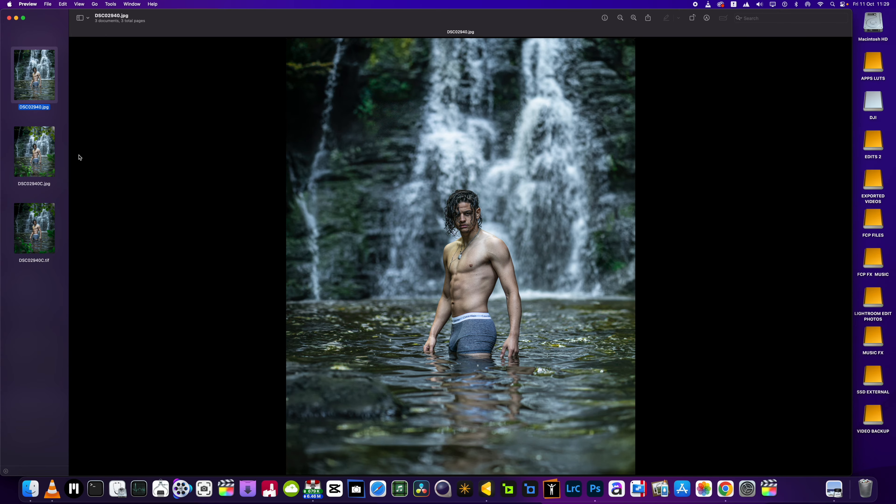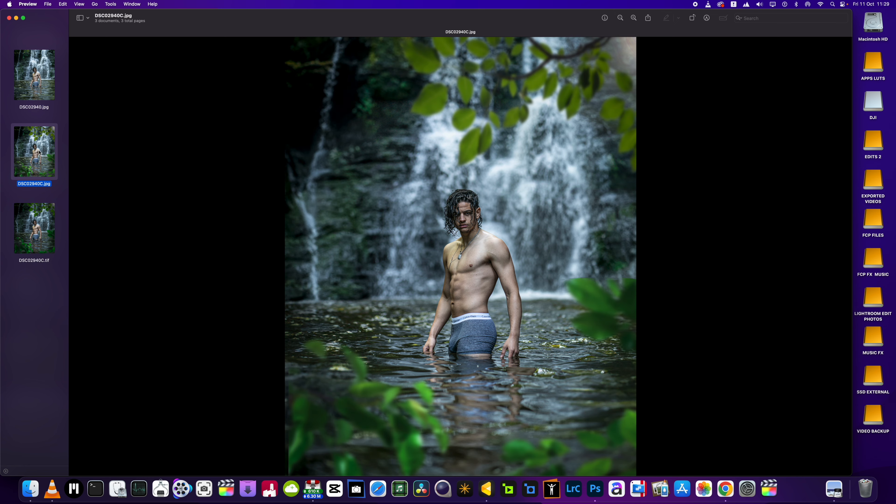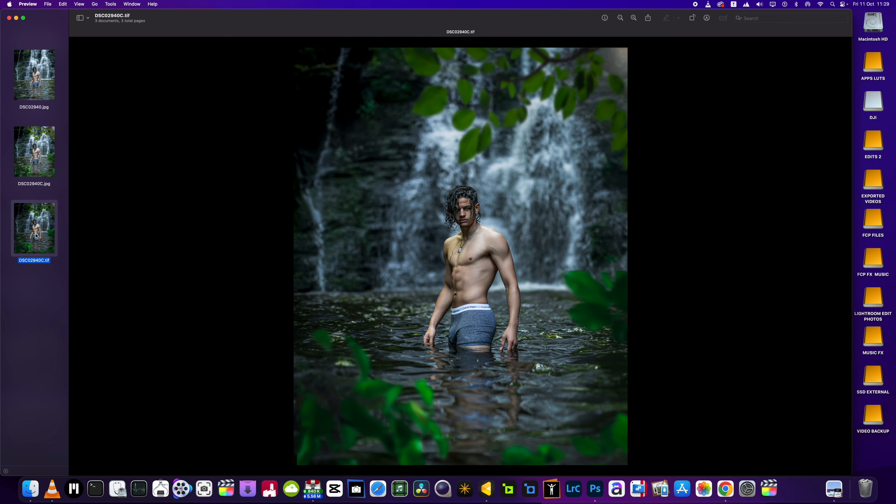In this video guys, I'm going to be taking this picture from this to this, and then the final image done in Evoto. Super quick. How do you like that guys? Let's get into it.